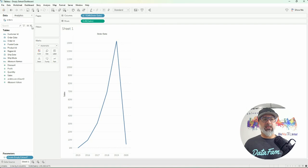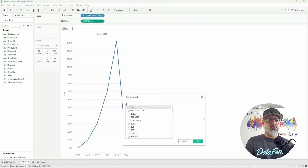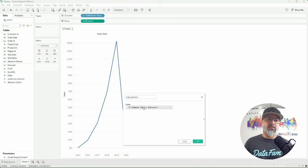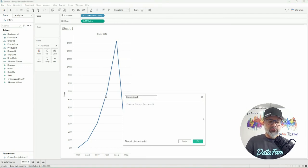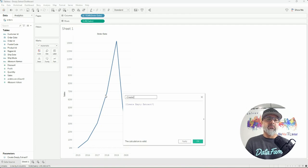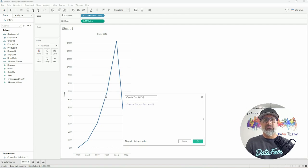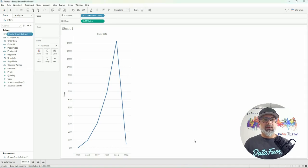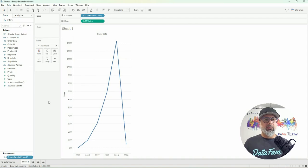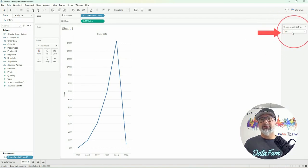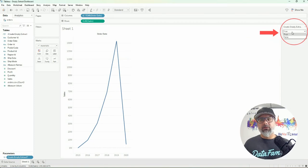Now in order for the parameter to work, you need to feed it into a calculated field. A parameter on its own will not do anything, so we will create another one called Create Empty Extract as a calculated field. Let's show our parameter and you'll see here that true is selected, so right now we're saying true, not false.